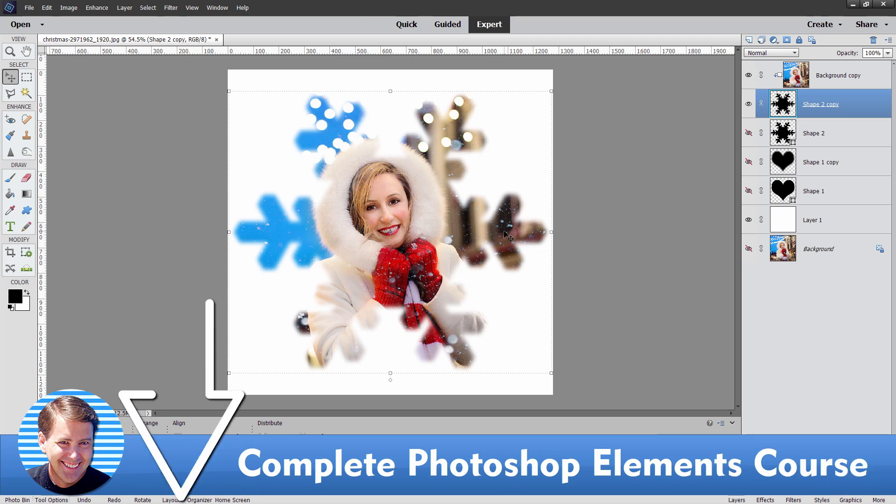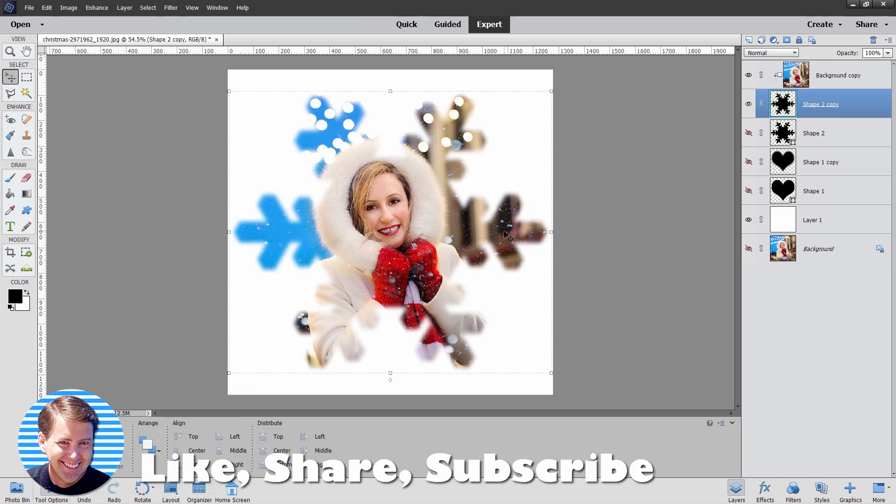If you want to learn more about working with Photoshop Elements take a look at my complete training course for Photoshop Elements. There's a link for that right down there in the description. Make sure you click on like and hit that subscribe button and I'll see you next time.